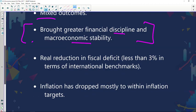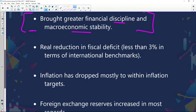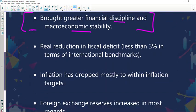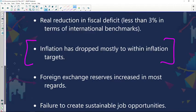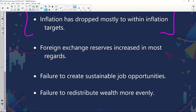Inflation dropped mostly to within inflation targets — this is one area where South Africa seems to be doing really well in controlling its inflation rate. We've set targets and we are within those targets, which was considered a success for this initiative. Additionally, foreign exchange reserves increased, which was also considered a positive outcome.